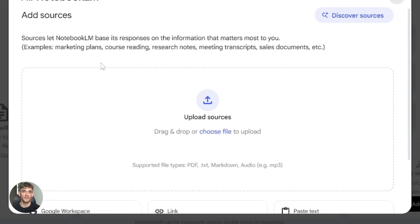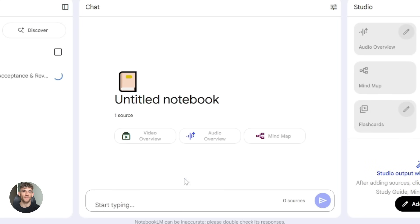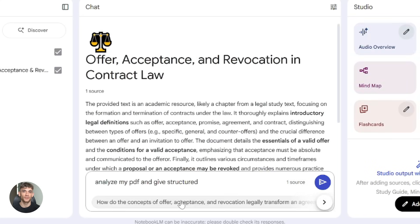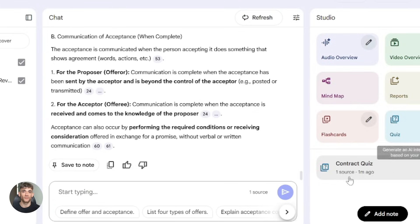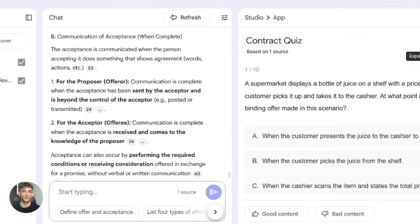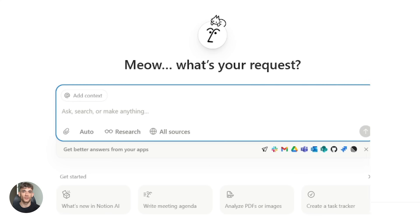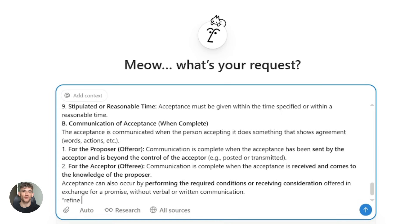Here's how it works. Step one: use Notebook LM to ingest and analyze your source documents — PDFs, transcripts, video transcripts, whatever you have. Generate video overviews, FAQs, quizzes, mind maps — get all the structured outputs. Step two: export or copy that content into Notion. Step three: use Notion AI to refine, restructure, expand, and turn it into polished documents, dashboards, or collaborative content.